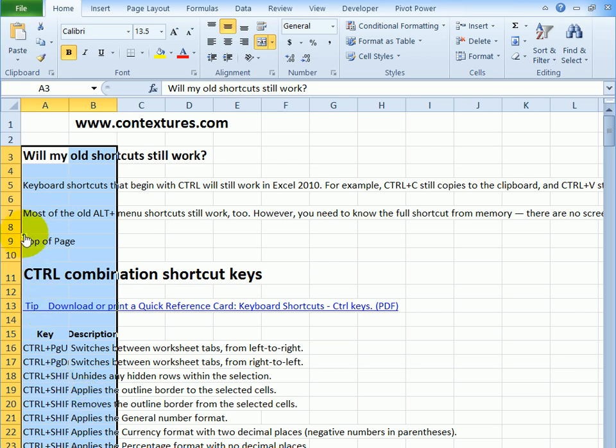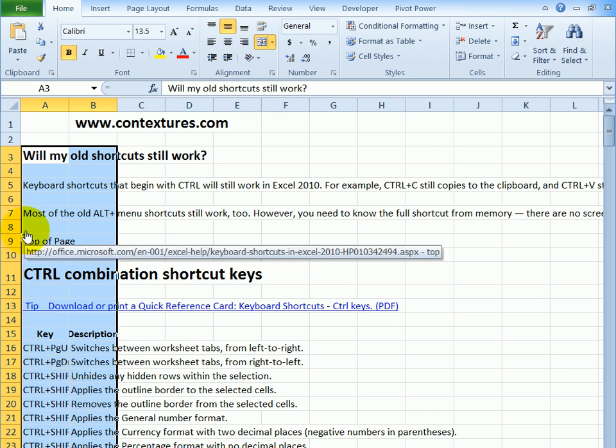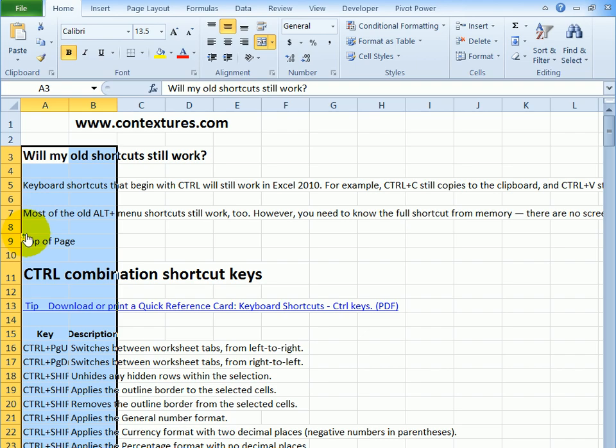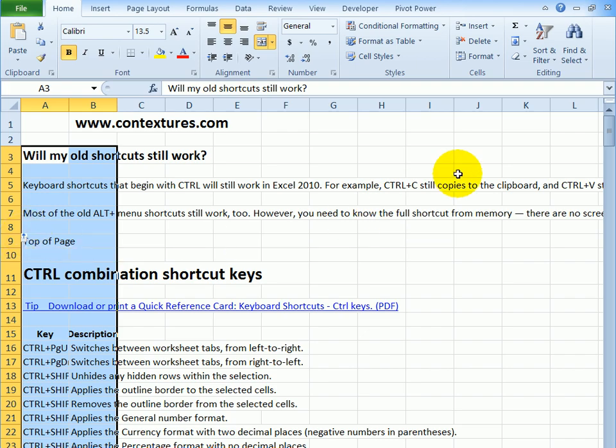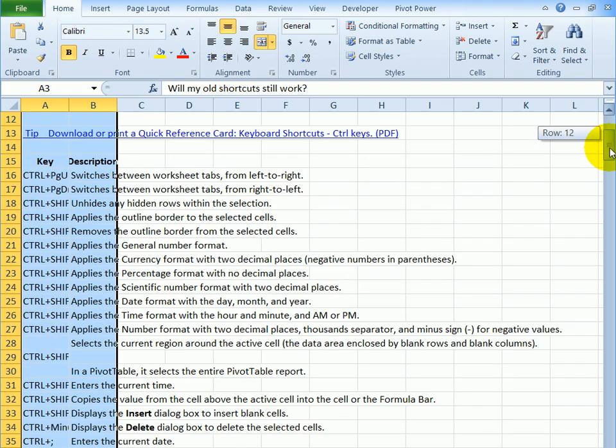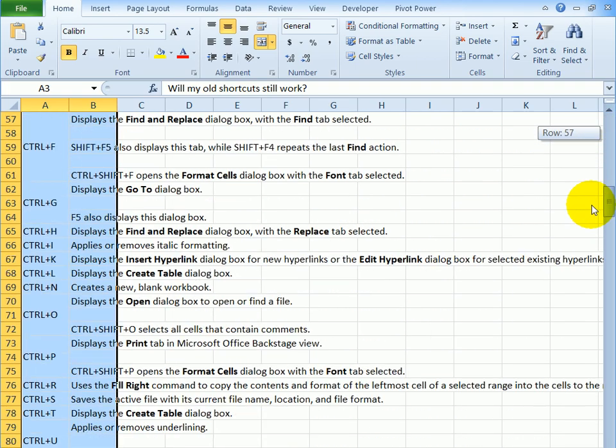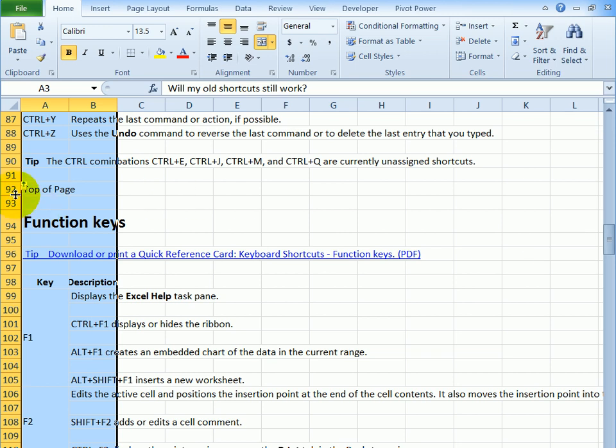But we can see here a little icon that was copied from the webpage. There are probably others. If I scroll down, I might see a few more. So there's another one.